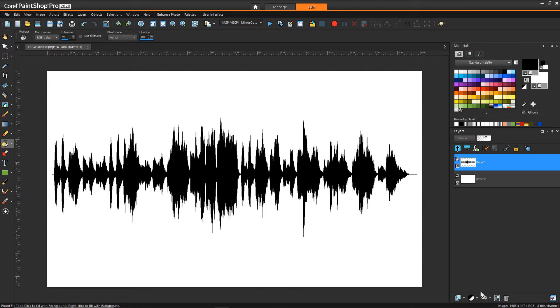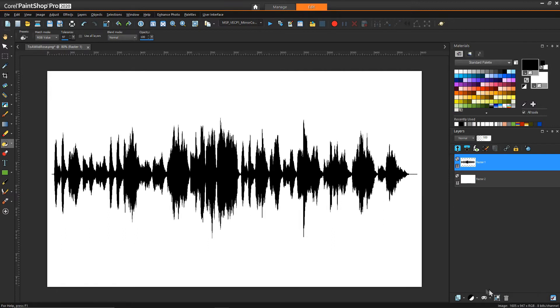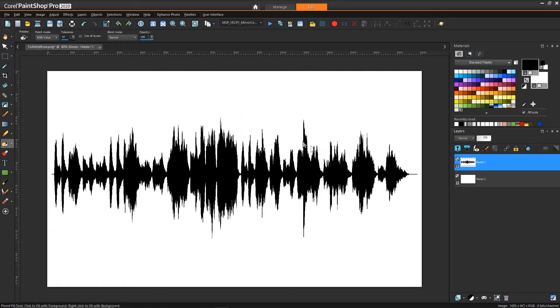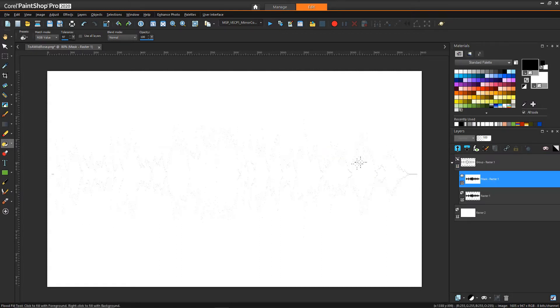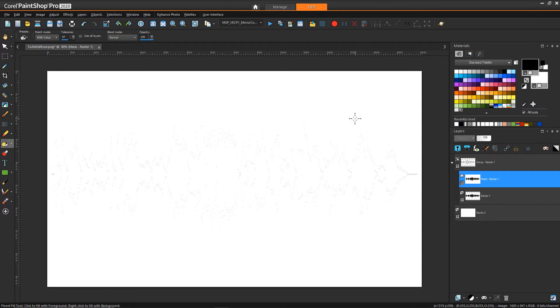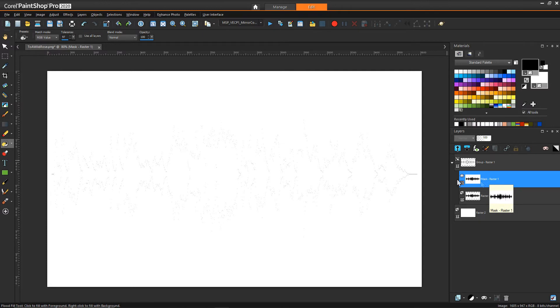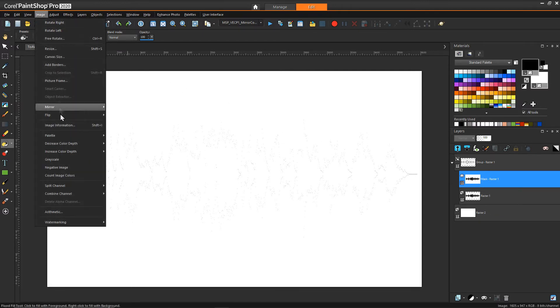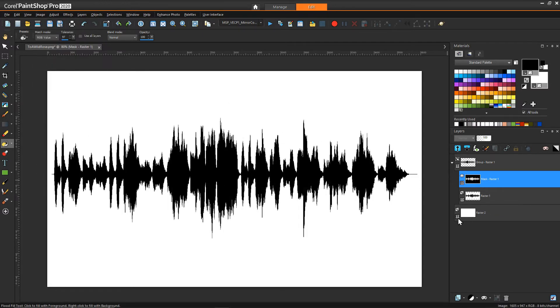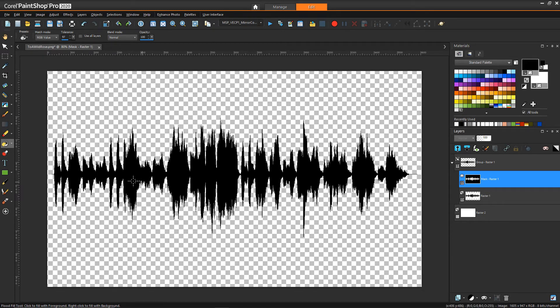So then now with that raster layer selected, the audio wave raster layer selected, we can go to mask and say from image. I have source luminance selected, and then what you'll see is it kind of made everything disappear but that's primarily because my mask is inverted since black means don't show through and white means show through, we're kind of doing the opposite of what we want. So what I can do then is select my mask and then once again say image negative image and now what we'll see is if we get rid of the background we have only the black of the audio.